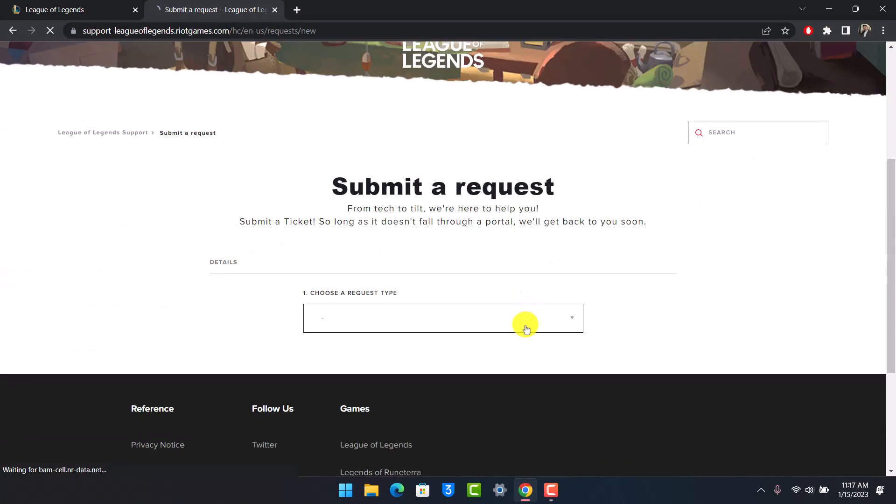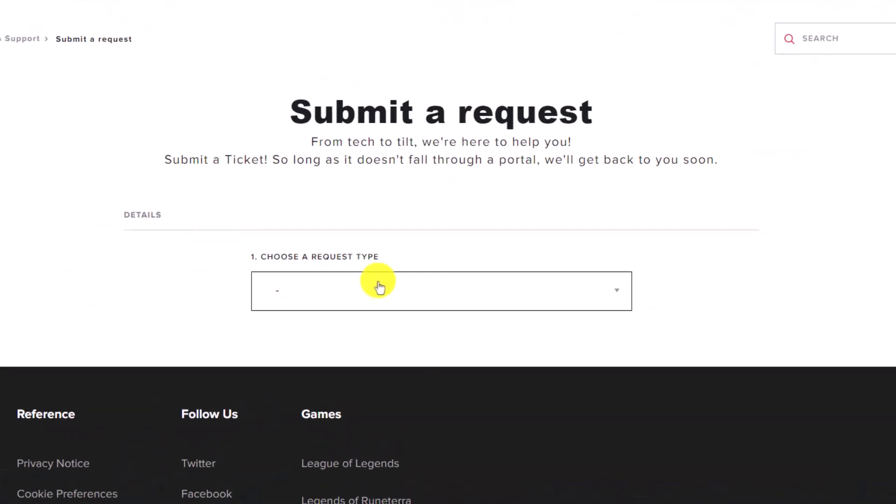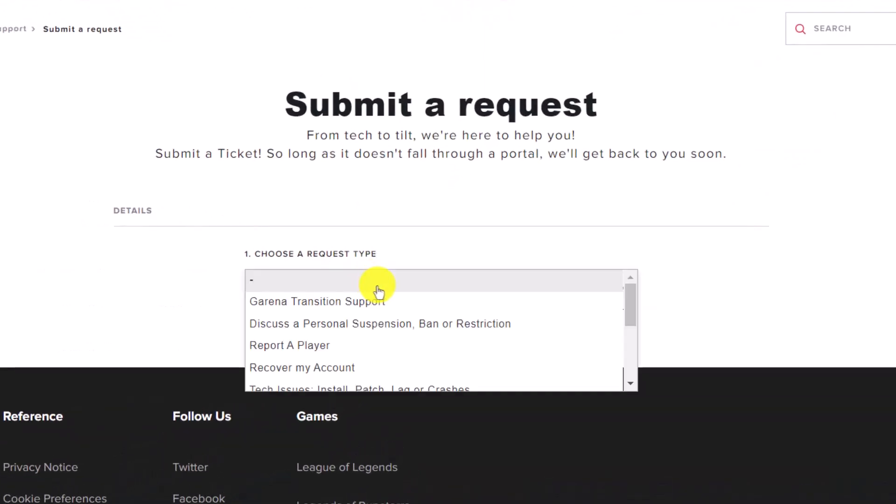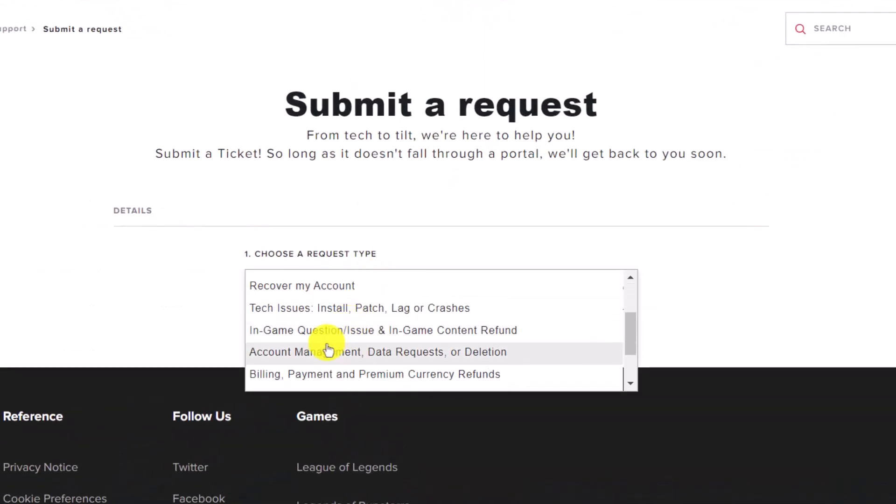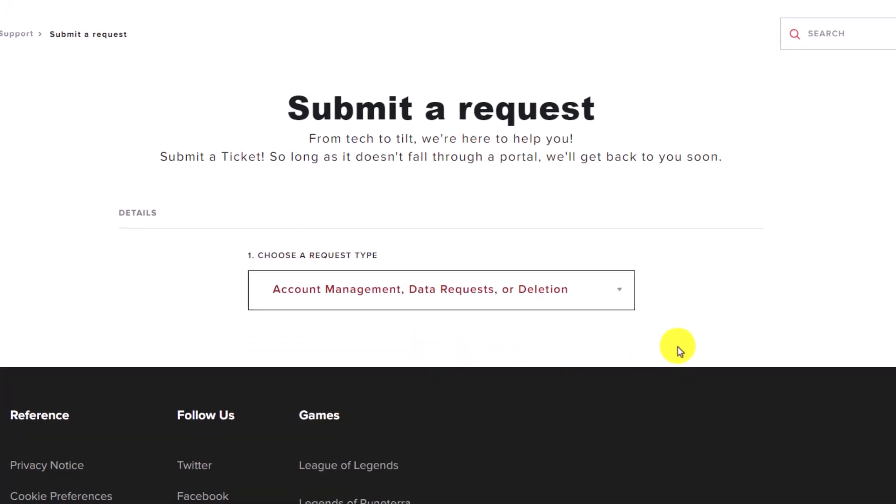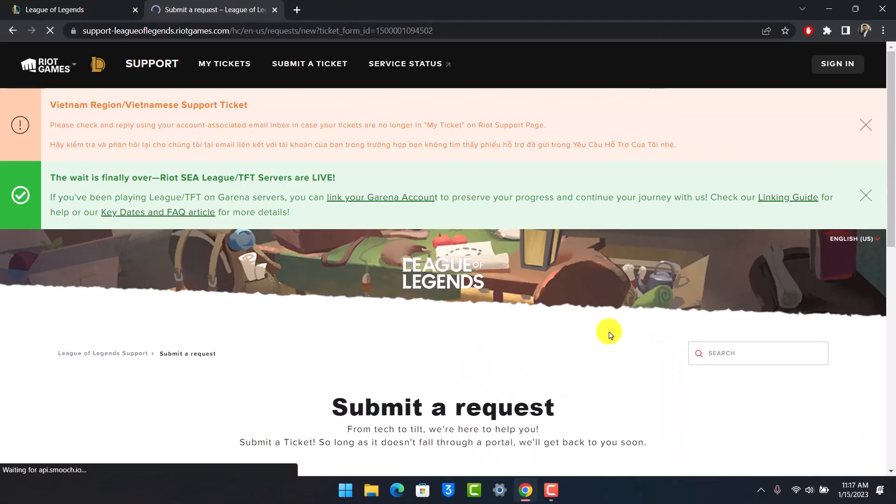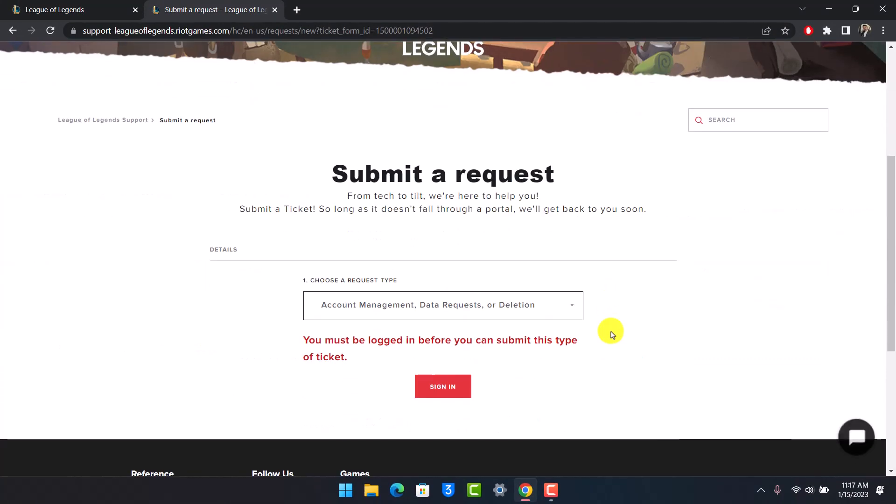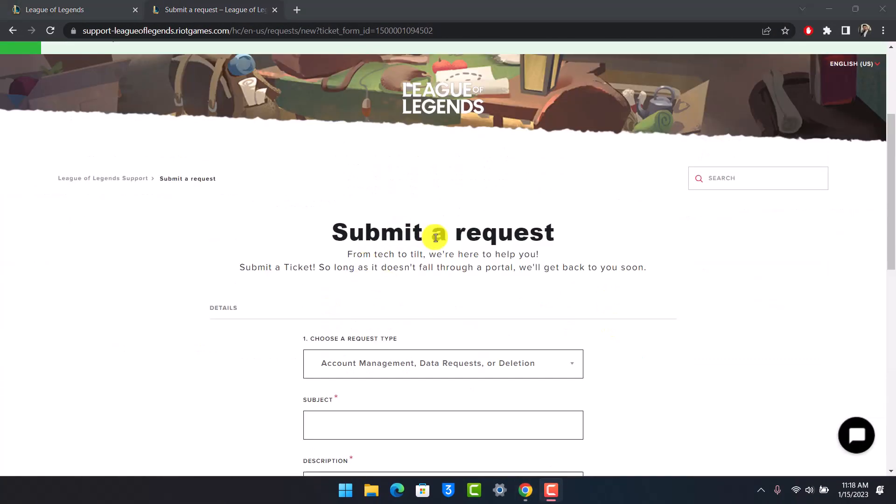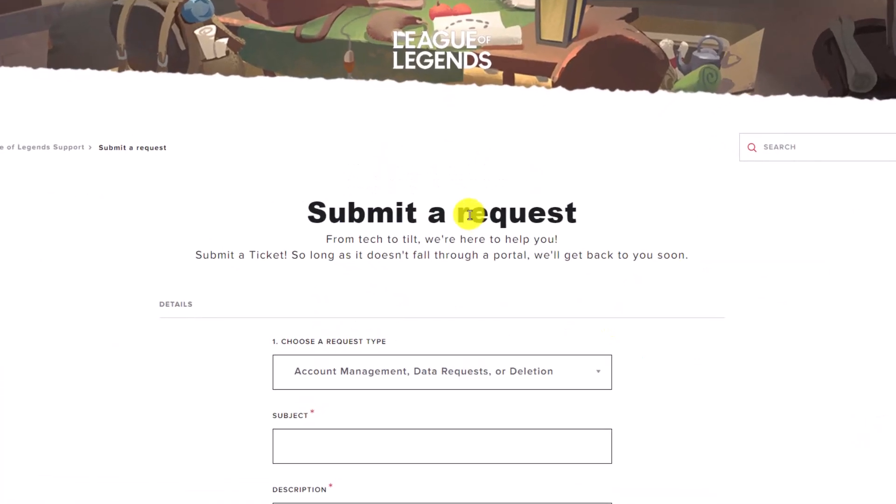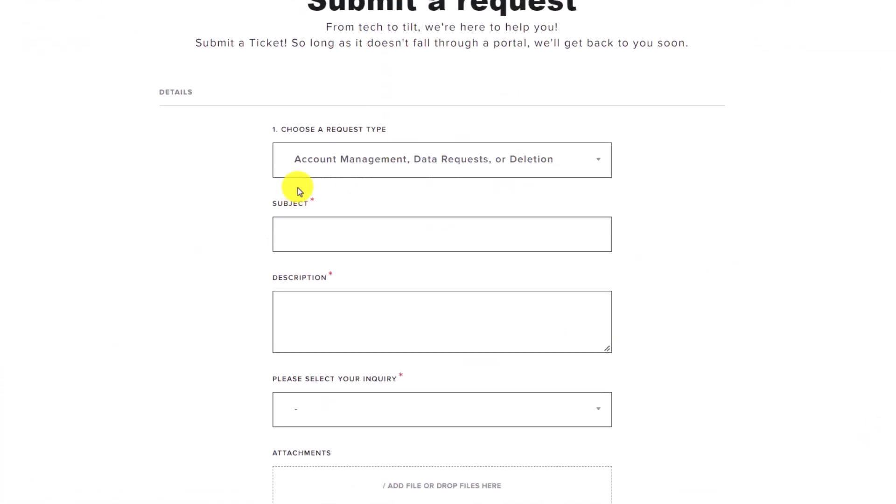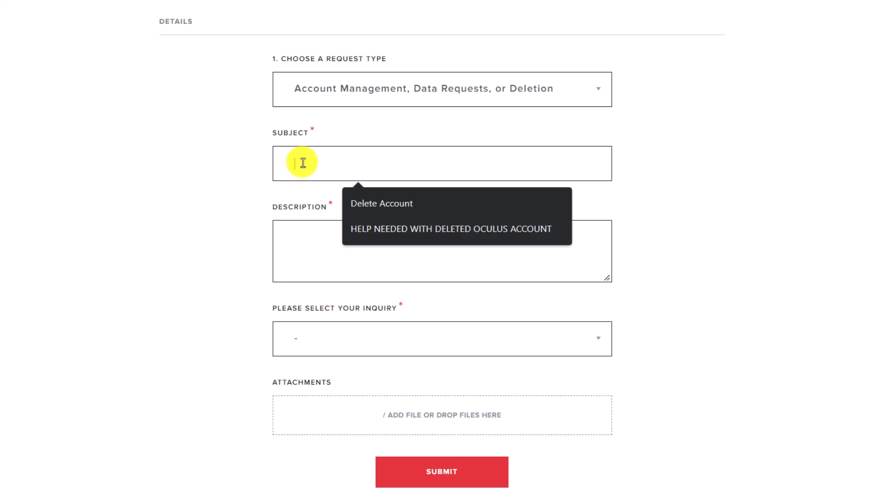First under the request tab, we have to choose the option called Account Management Data Request Authorization. Just click on it. Once you choose the option, you'll automatically be redirected to the next page and right over here you'll be able to see this kind of information. You can see the request tab now.